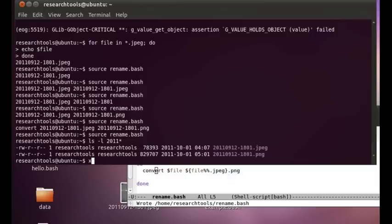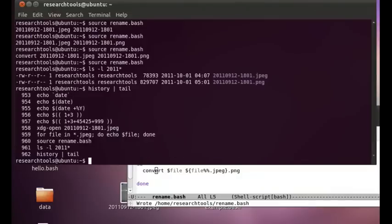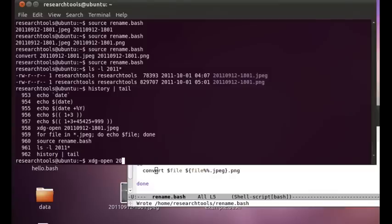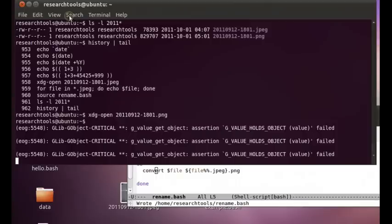save that control x control s source rename and it didn't actually print anything we should now see two different pictures one is a jpeg that was our original and now a png which is our new version of that and we can do xdg whoops history pipe tail so we can do xdxdg dash open 2011 and now we can try png and see that we have a png version of our picture looking out the Healy